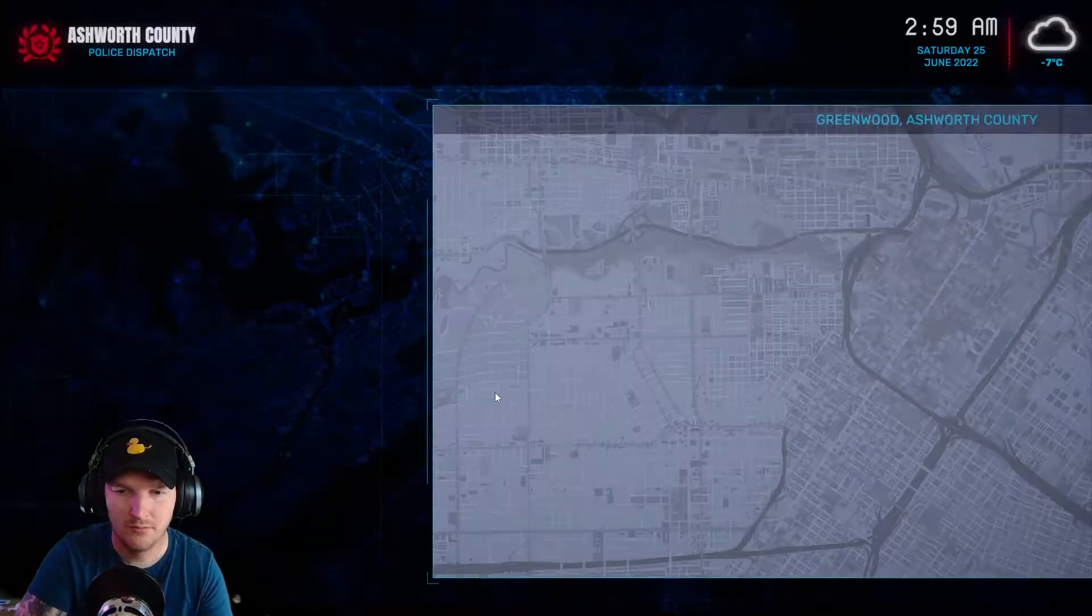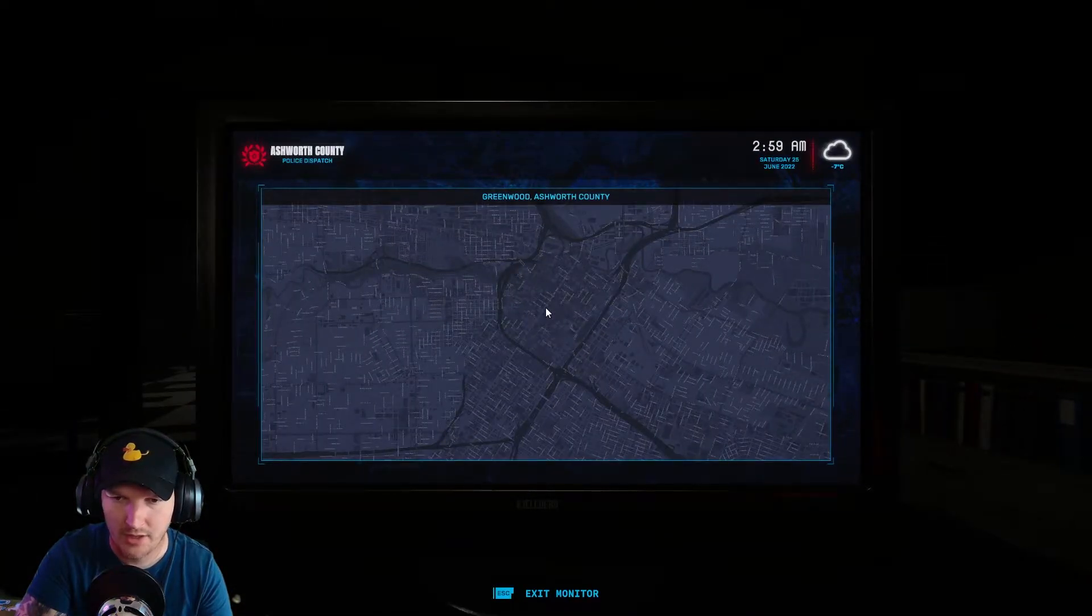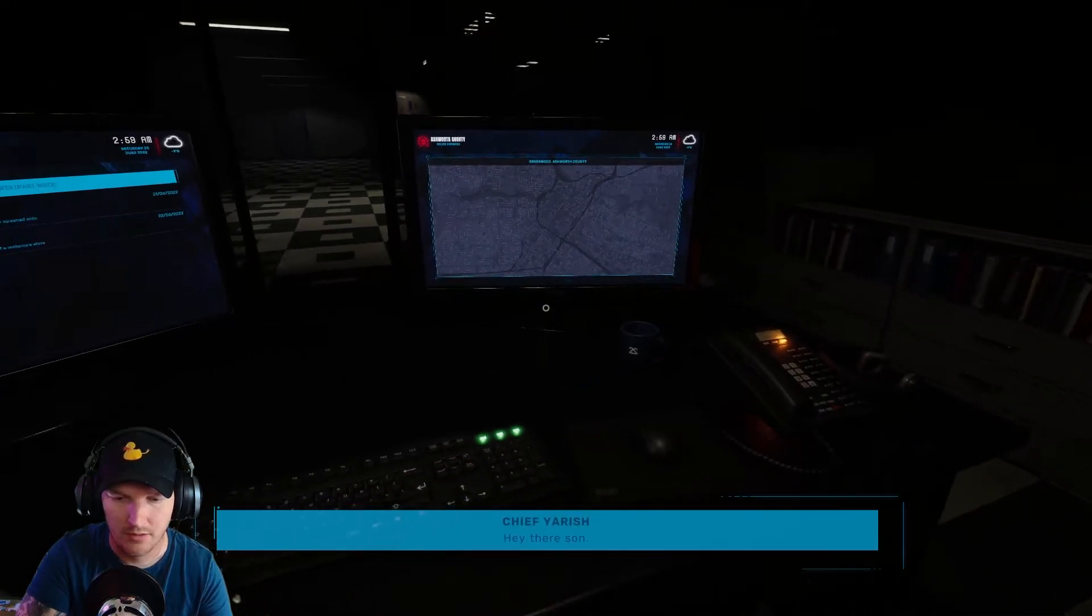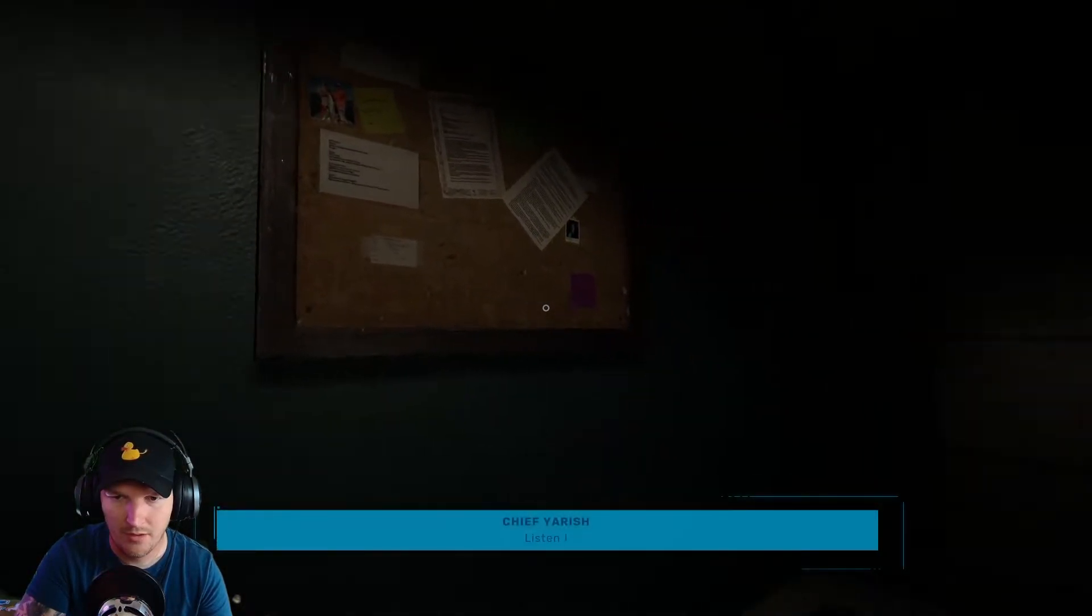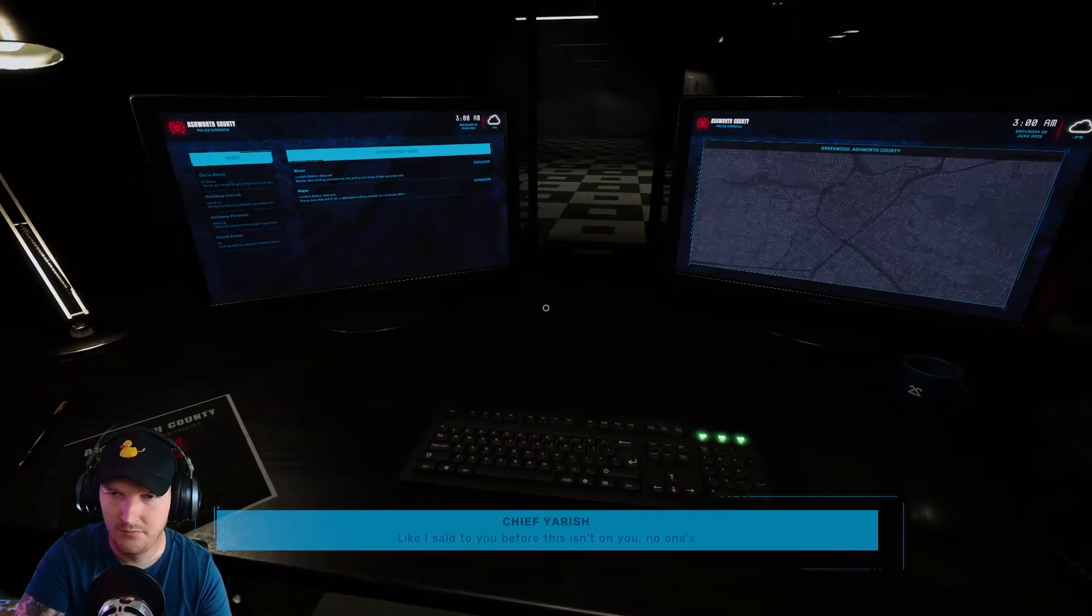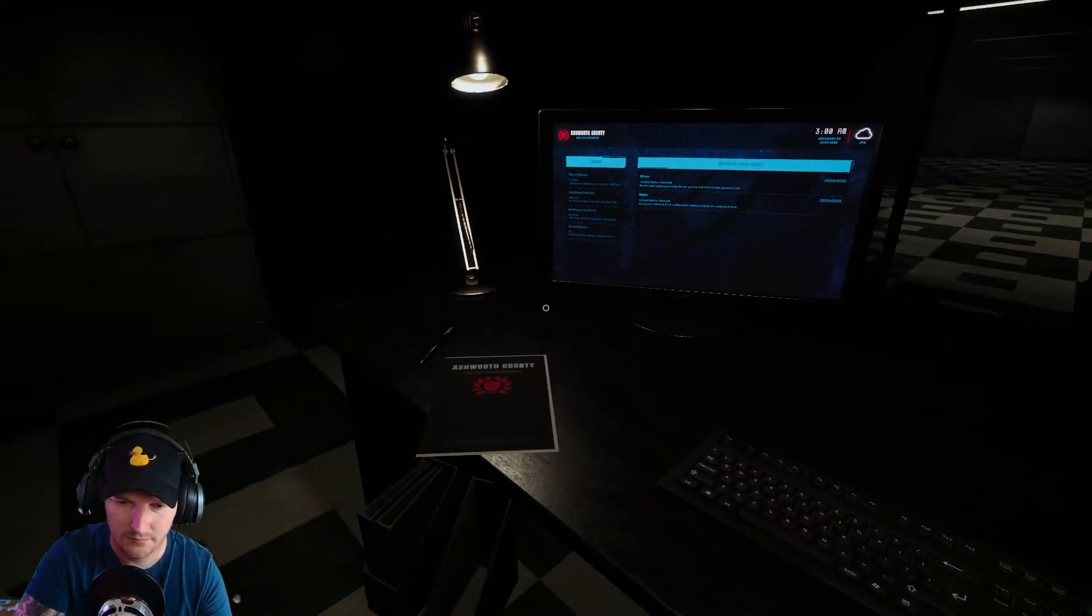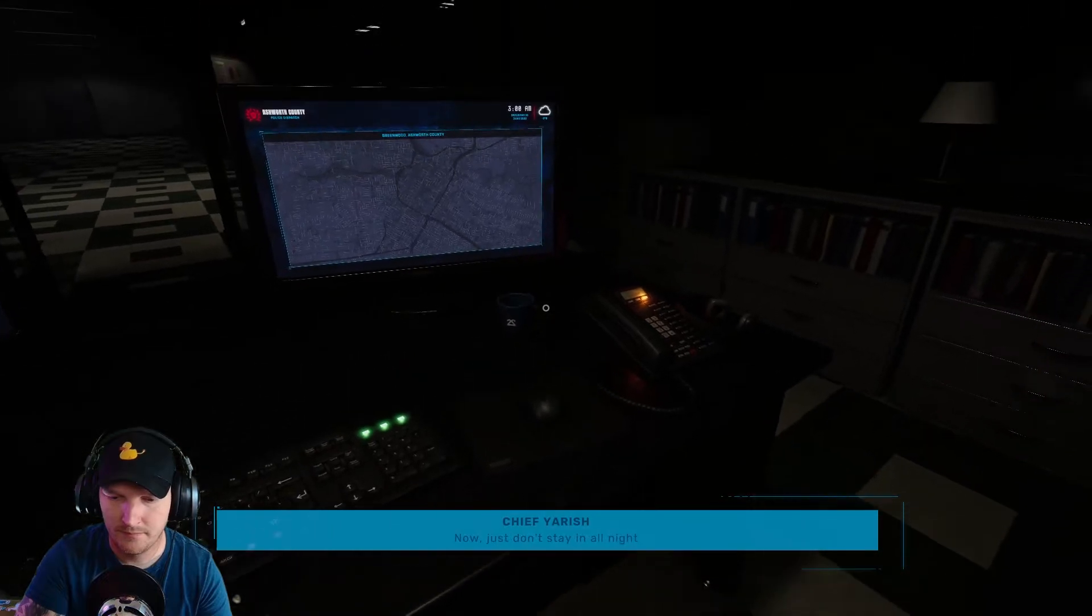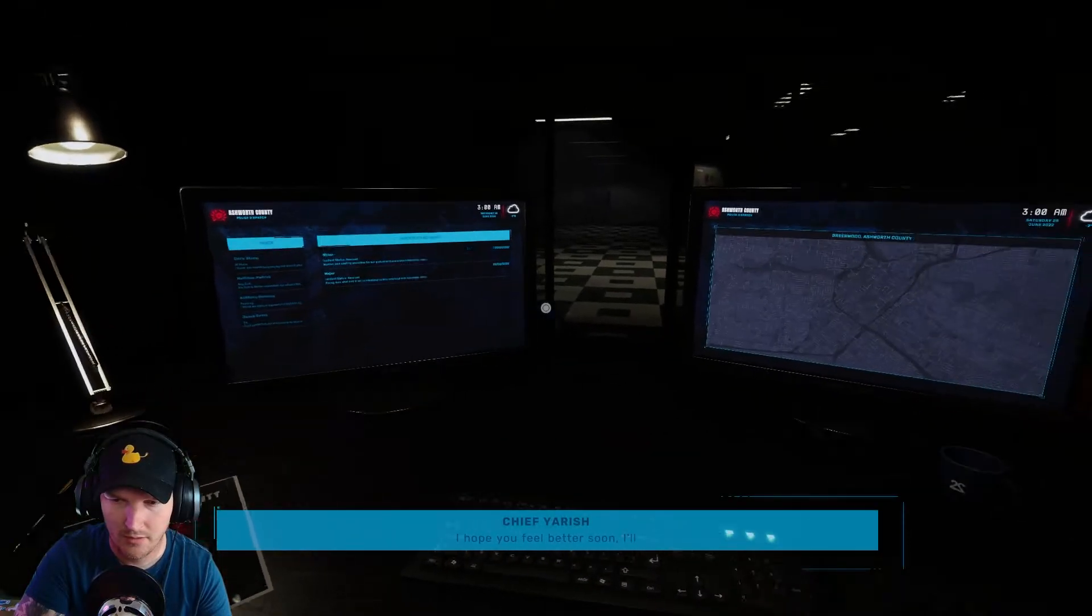Okay, we are in the game. Interact Greenwood Ashworth County. Hey there son, I noticed that you haven't been filling out the reports on the calls you've been doing recently. Listen, I know that you must be pretty torn up about what happened. Like I said to you before, this isn't on you, no one's blaming you. You shouldn't have gone in the way he did, you should have waited for the right people to come. Just don't stay in all night again and just fill out the reports on your calls, okay? I hope you feel better soon, I'll keep in touch.